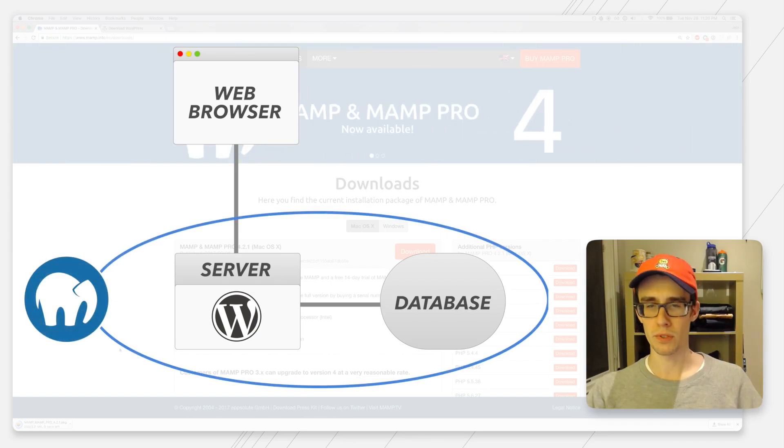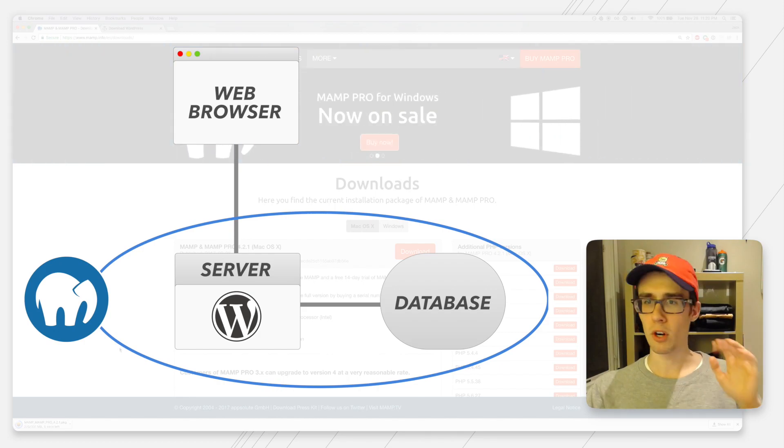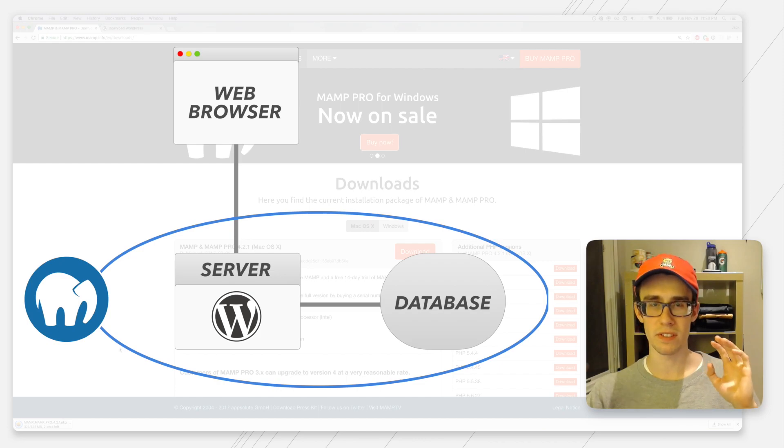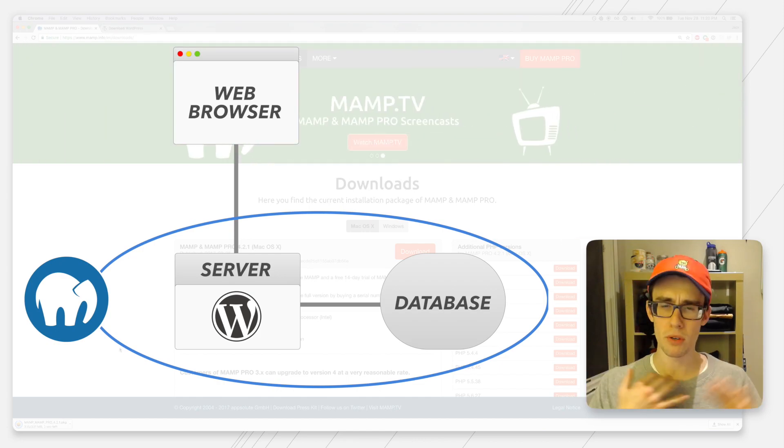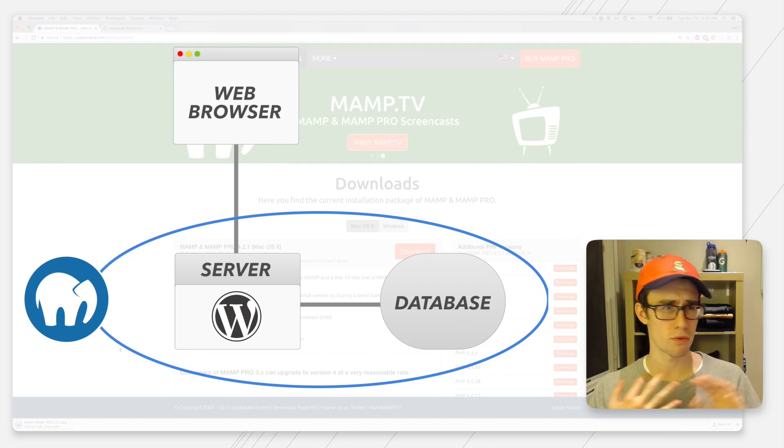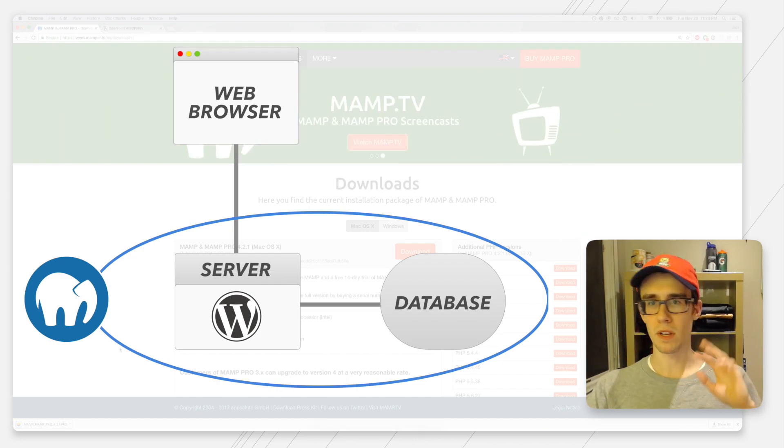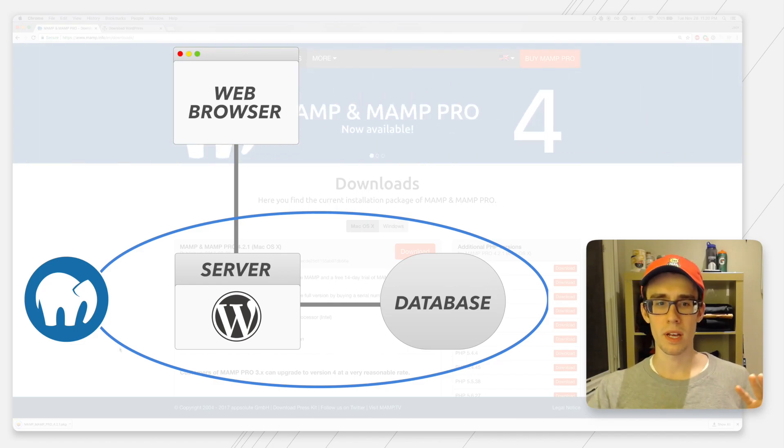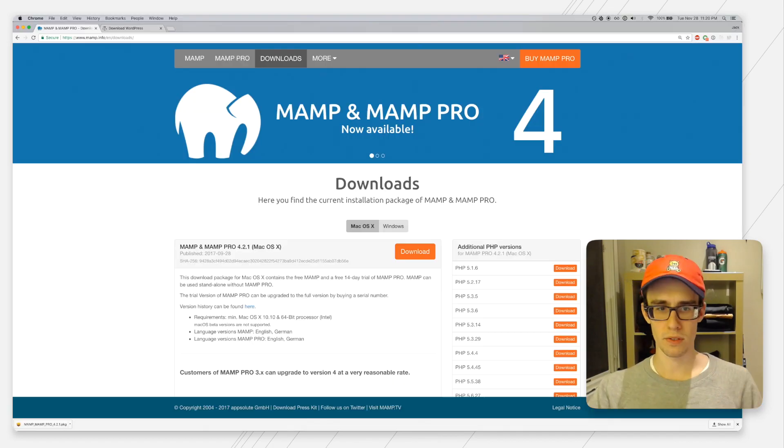That's what MAMP is providing. They're actually running an Apache server, which is an open source server architecture on your computer. The second thing that WordPress needs to run is a database, and WordPress uses this to keep track of post info, usernames, passwords, stuff like that.